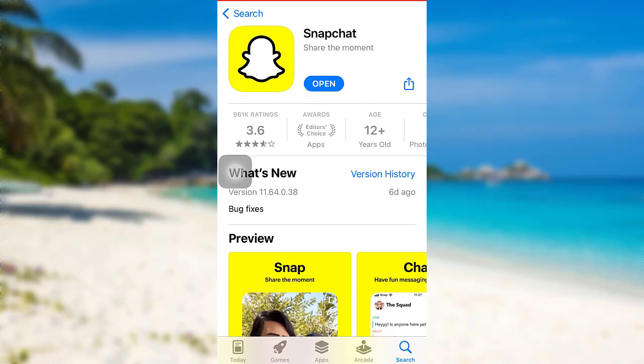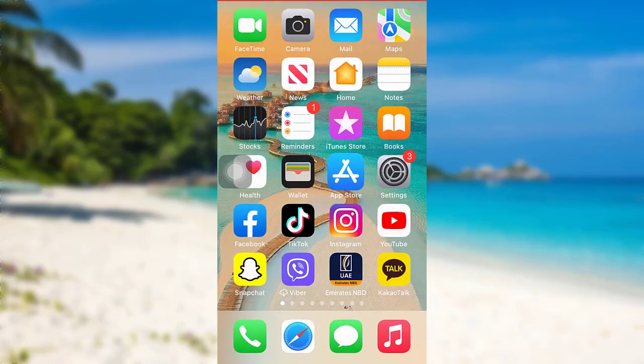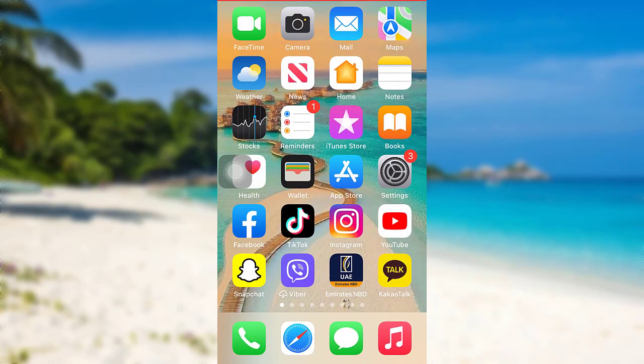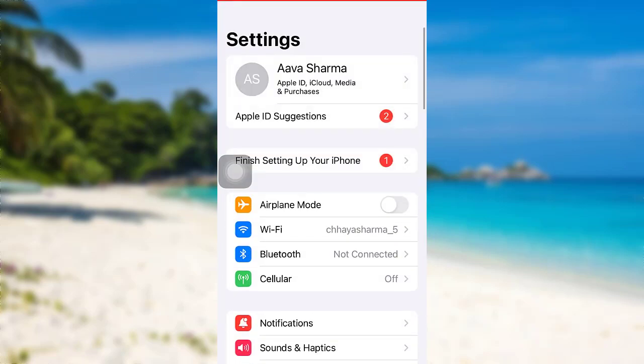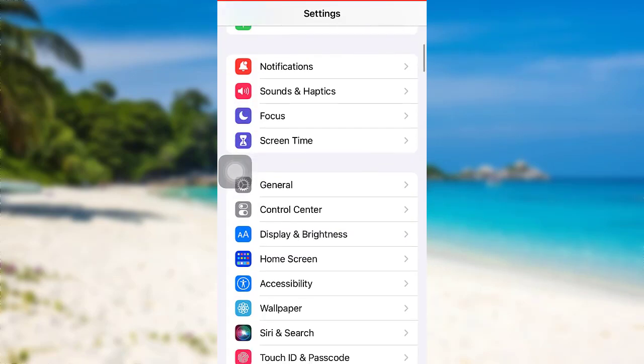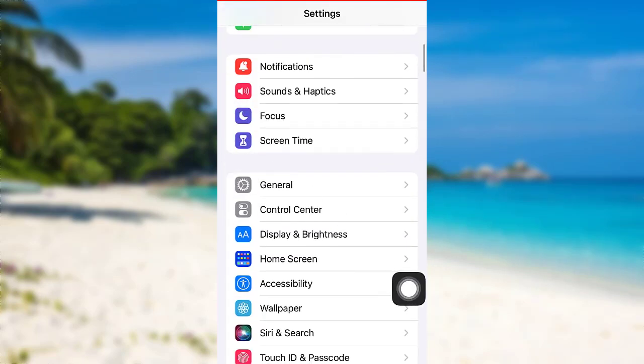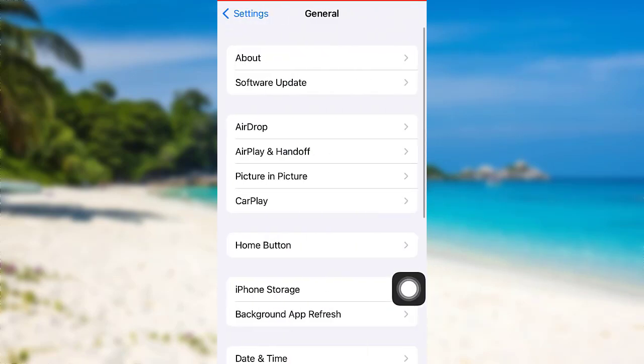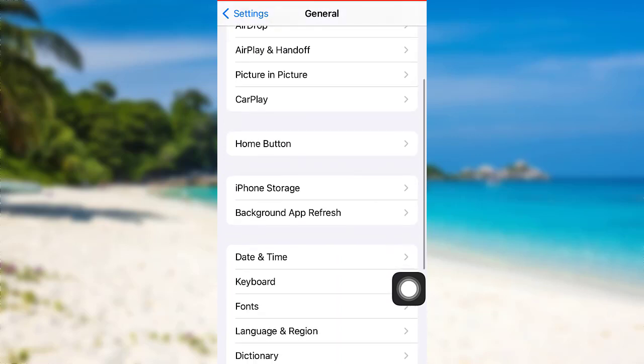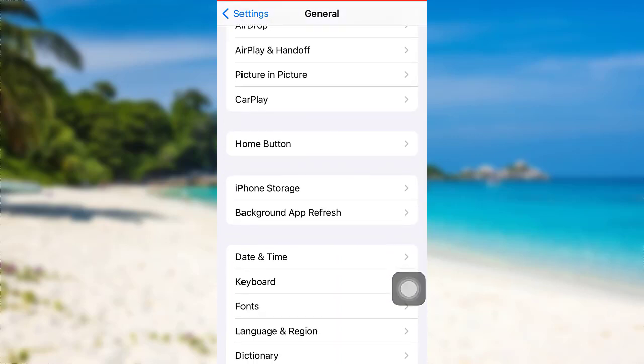The next thing you can do is go to settings on your device, scroll down and go to the general section. After that, go to iPhone storage.